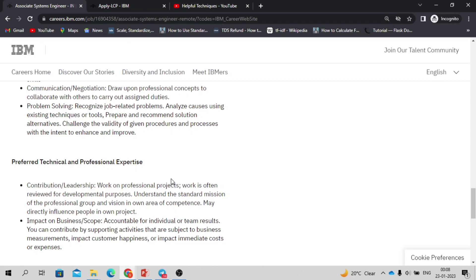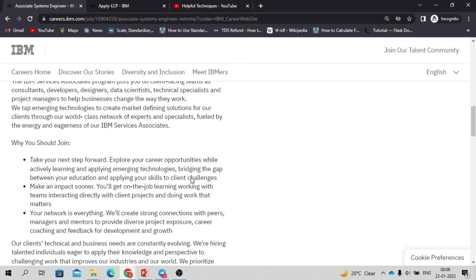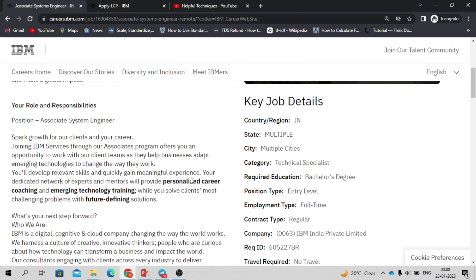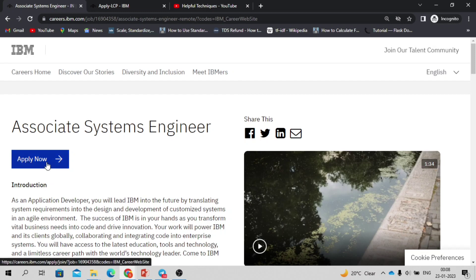...technology needed here because it's an entry-level position. Based on your skills or based on their requirement, you'll be deployed to the projects.